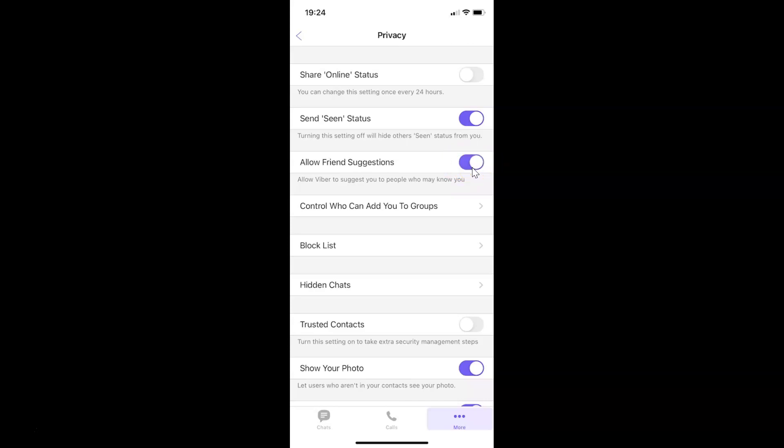Whenever you want to disable this, you have to tap on the toggle button next to it so that the slider moves to the left. Let me show you. Let me tap on this and you can see it's now disabled.